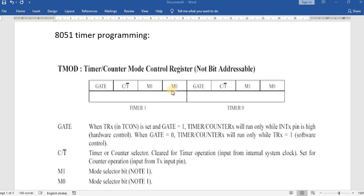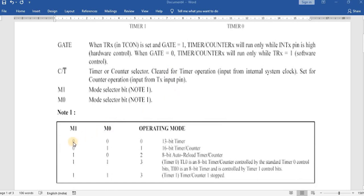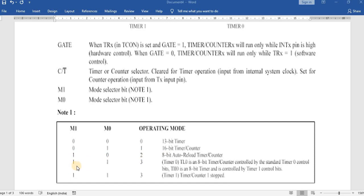There are four modes defined by M1 and M0. If M1 M0 = 0 0, it is Mode 0 — 13-bit timer. If 0 1, it is Mode 1 — 16-bit timer. If 1 0, it is Mode 2 — 8-bit auto reload. If 1 1, it is Mode 3 — split timer. In this video we are going to cover programming for Mode 1, the 16-bit timer.